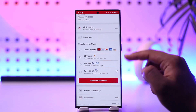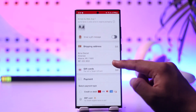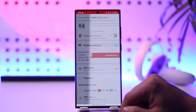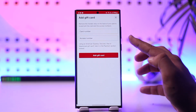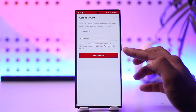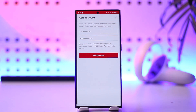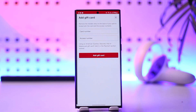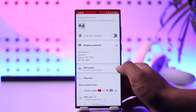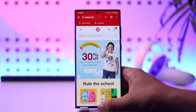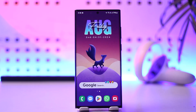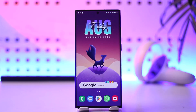You can enter your payment details, but you can also use your gift card by tapping the Add button, entering your card number and the access number, and then tapping the 'Add Gift Card' option to use your Target gift card online.